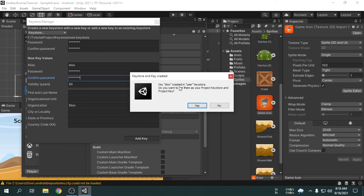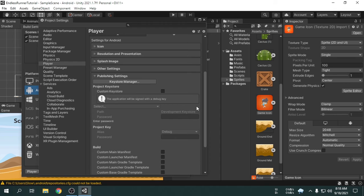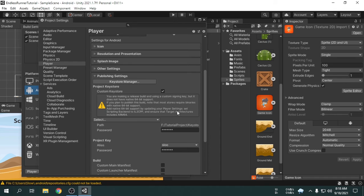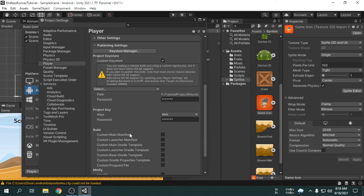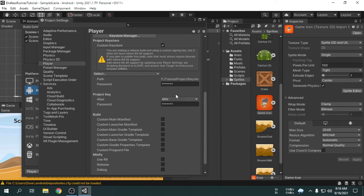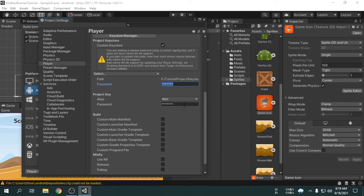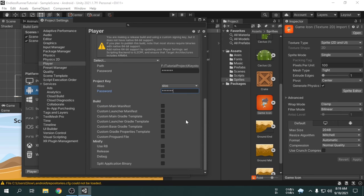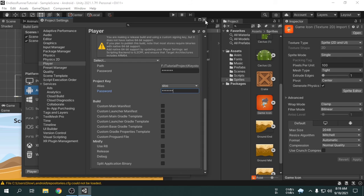We can see, it asks if we want to use this keystore to sign this project. I am going to hit yes. We can see it has automatically taken the alias and passwords. By the way, you can sign any game with the same keystore, you just need to remember the password. However, now we can close the project settings window.